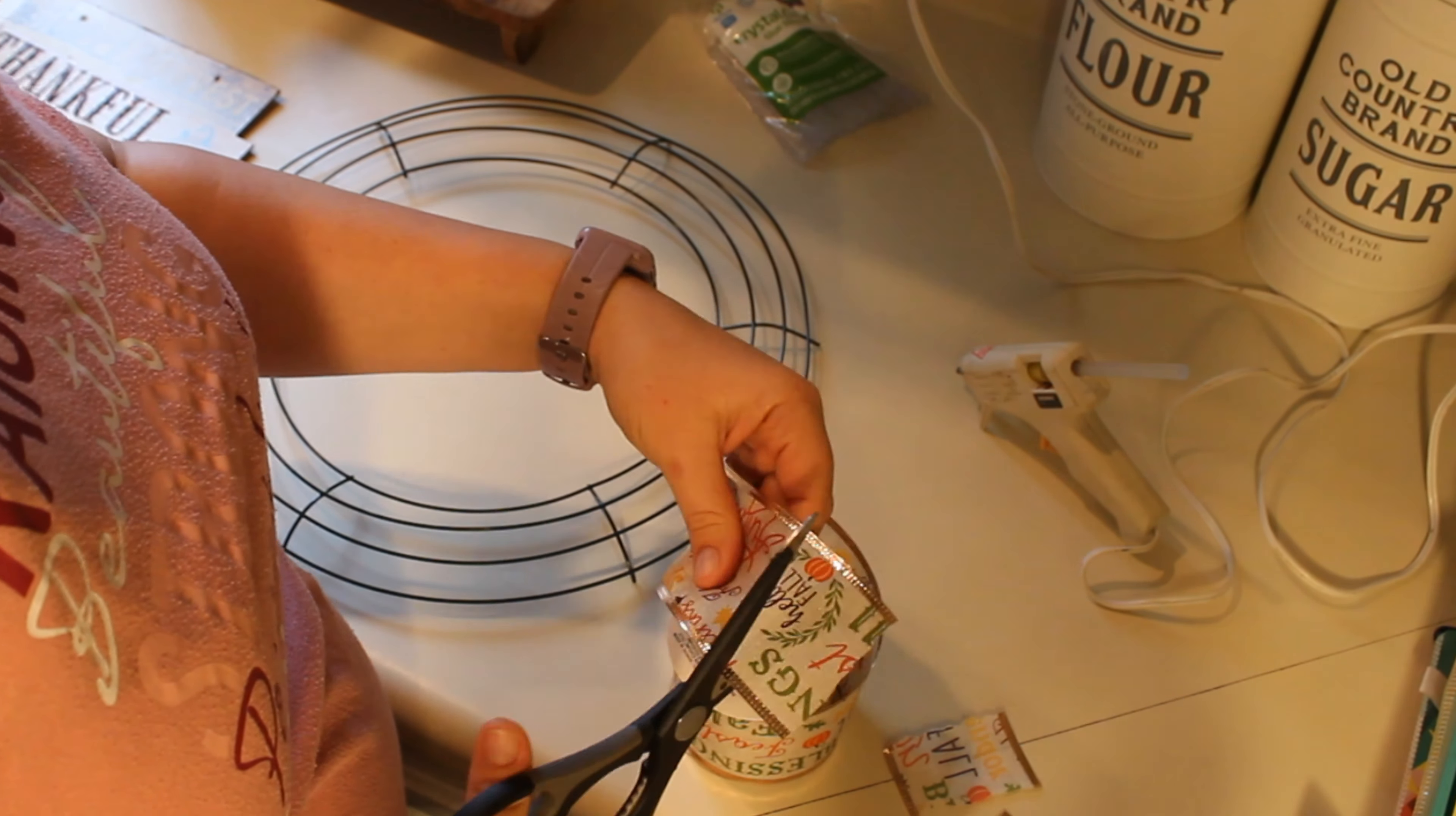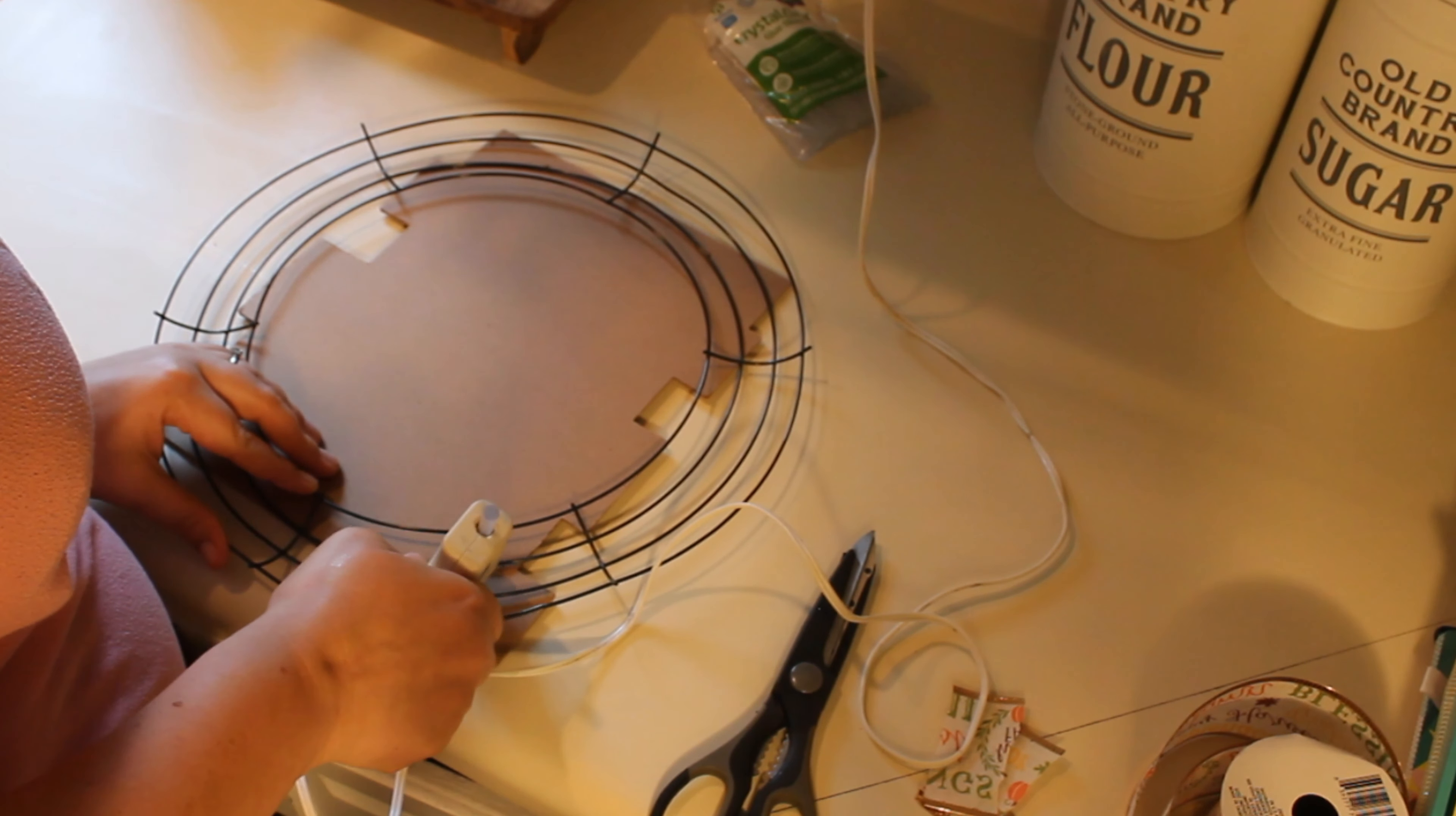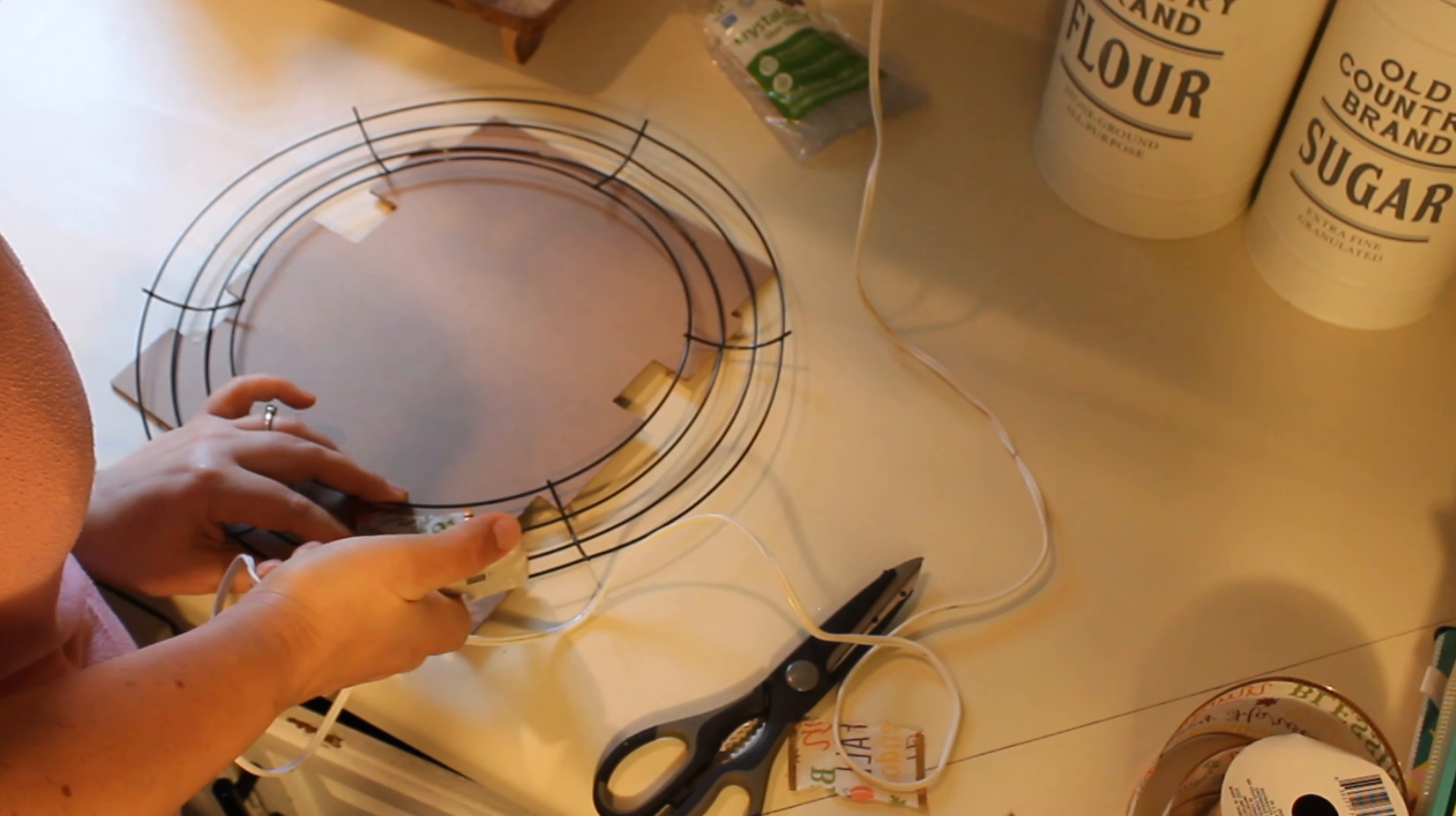Alright. So I'm going to start off by cutting four strips to help me secure this sign to the ring. And then I am going to place the sign where I'd like it at on the ring, flip it over and start securing it. I'm using the hot glue to go under where the wire meets the sign and gluing it down. Once I get the glue on there, I'm going to use the ribbon to place over top of it to help hold it in place a little bit better. I'm not sure how much help it is, but it's just what I do.